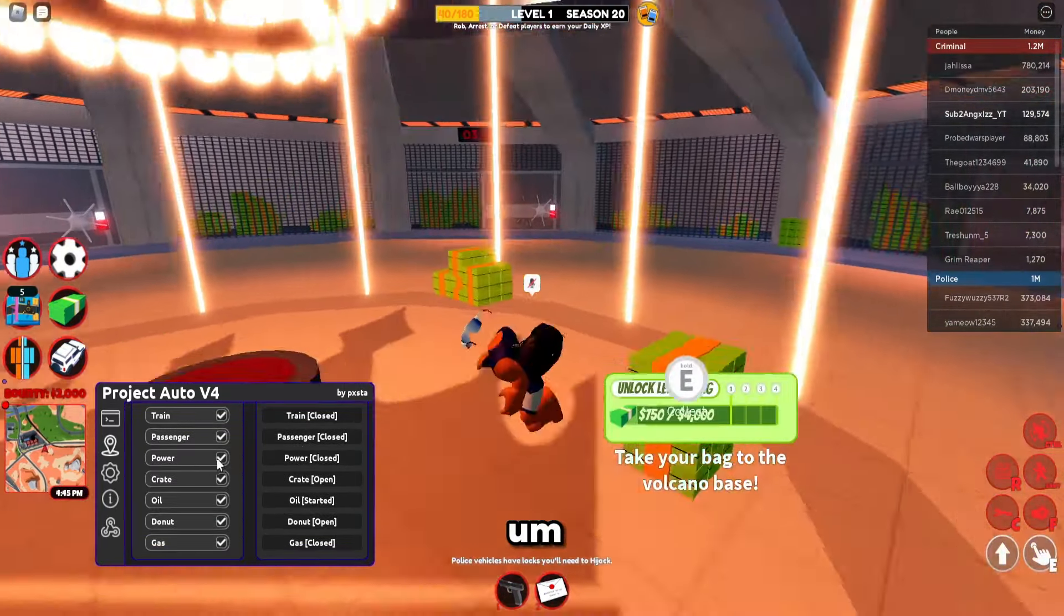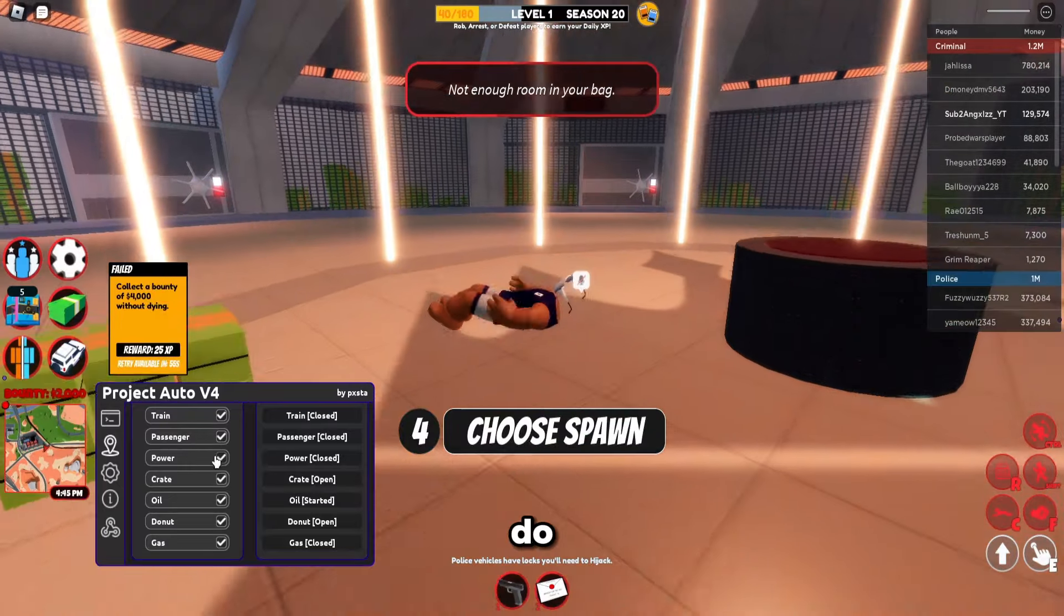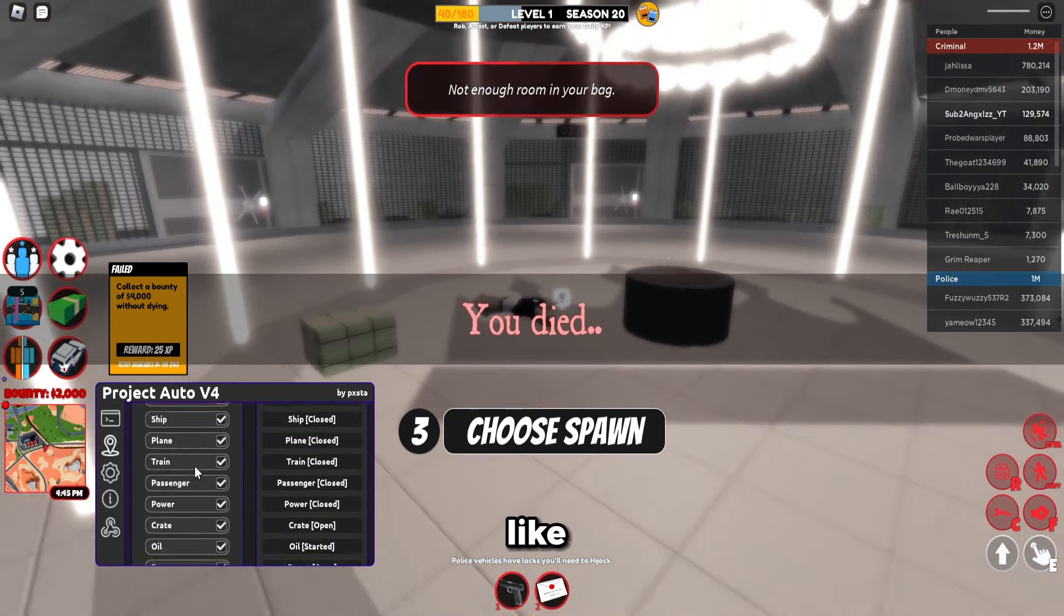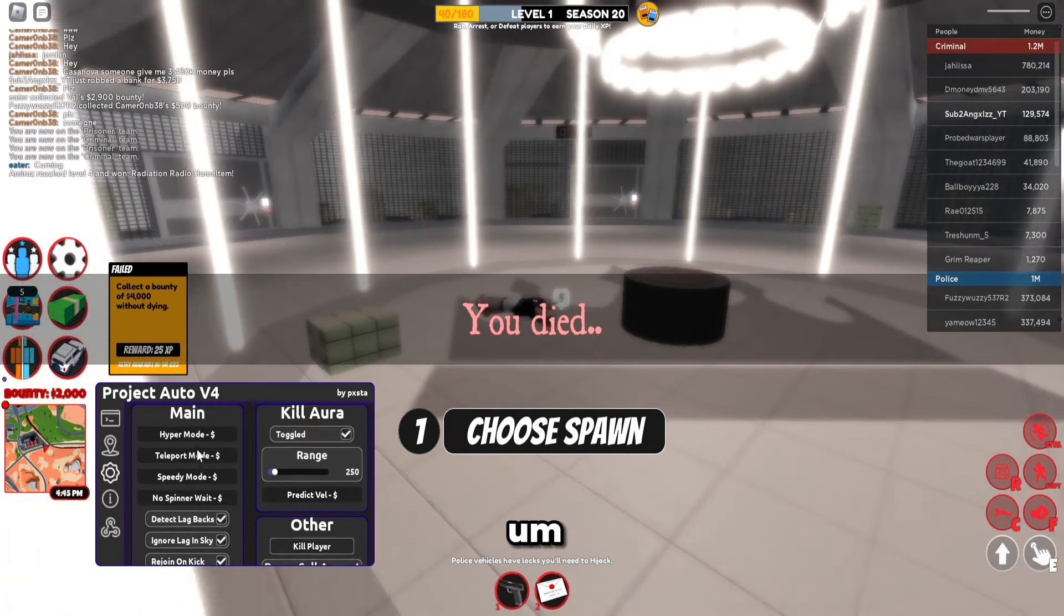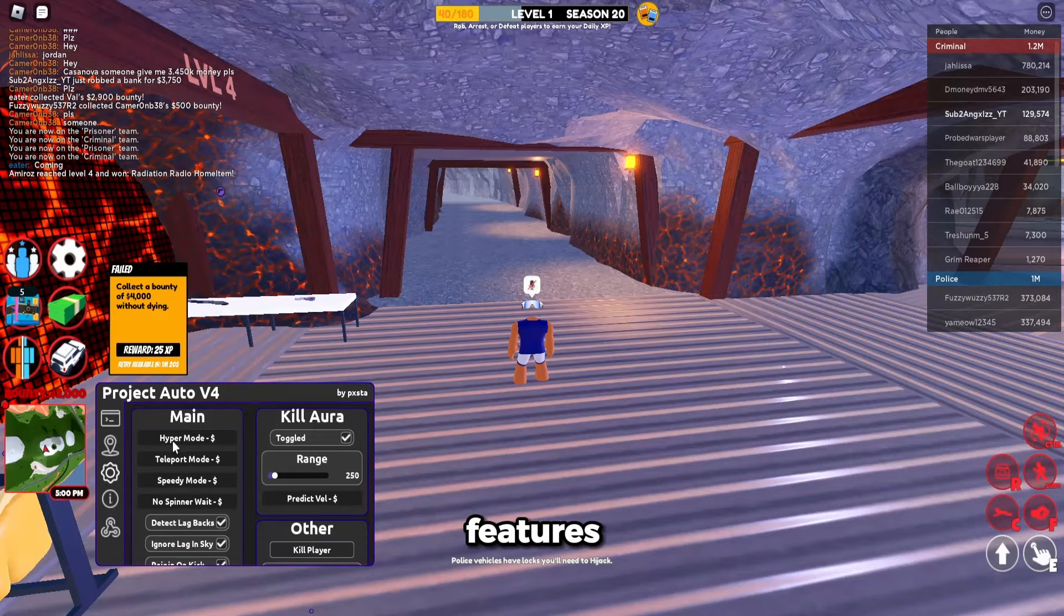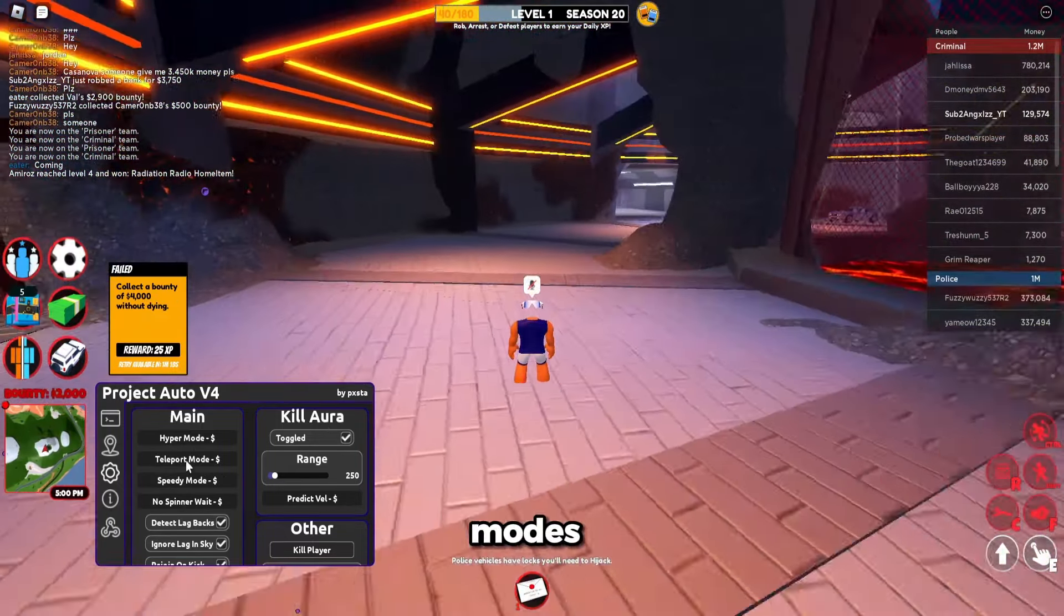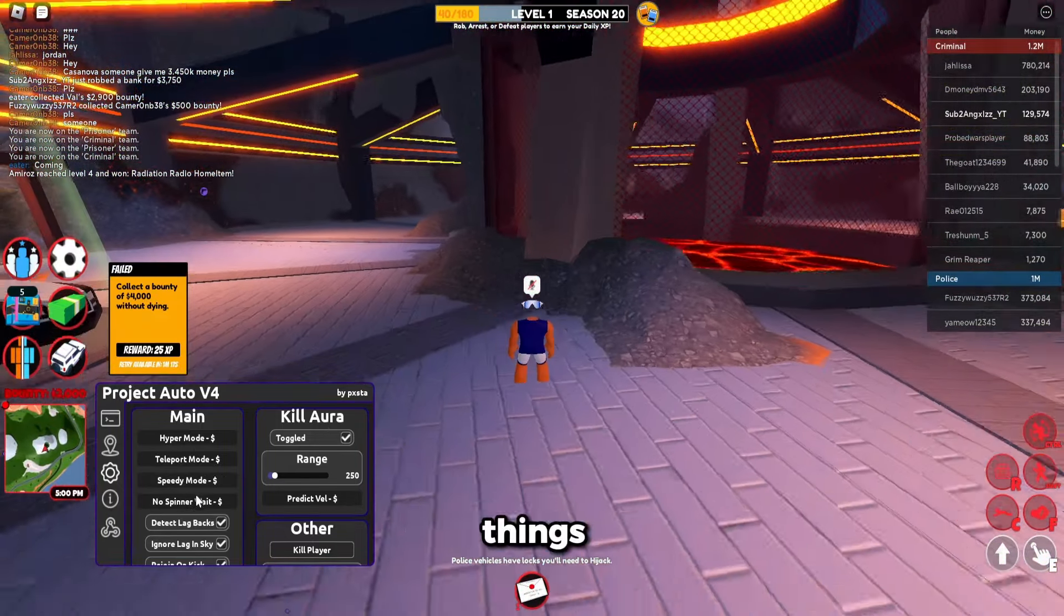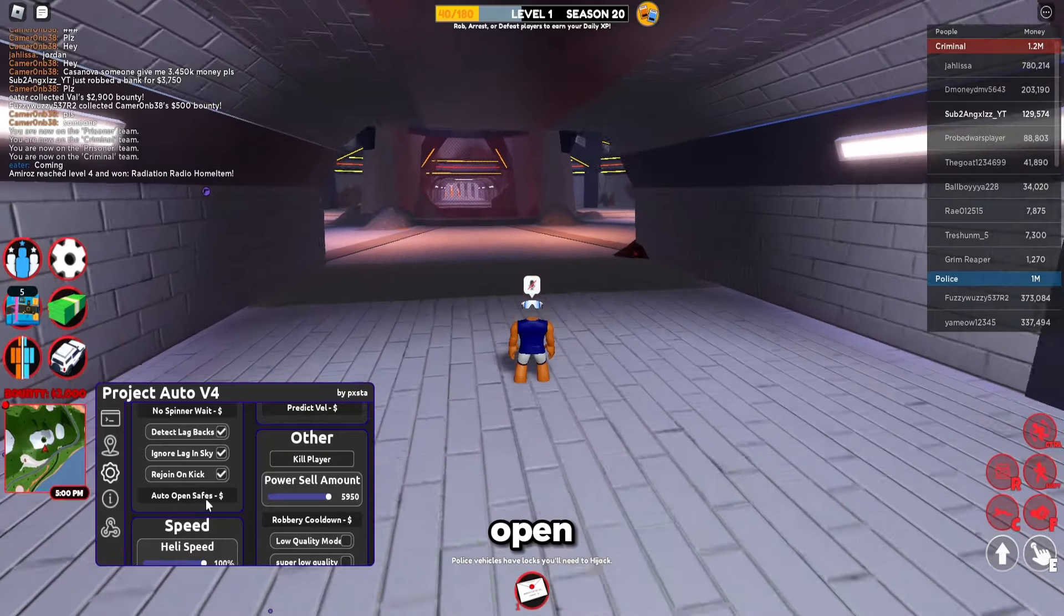There's all that what you want the robberies to do. You can select them. Oh, I just died. Got the main features like hyper mode, teleport mode, so there's all just things to do. Auto open safe. I think it's already on.